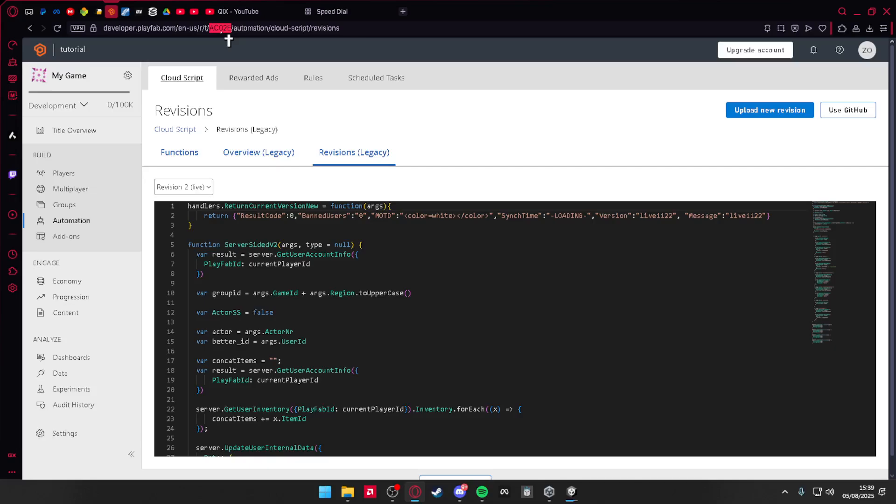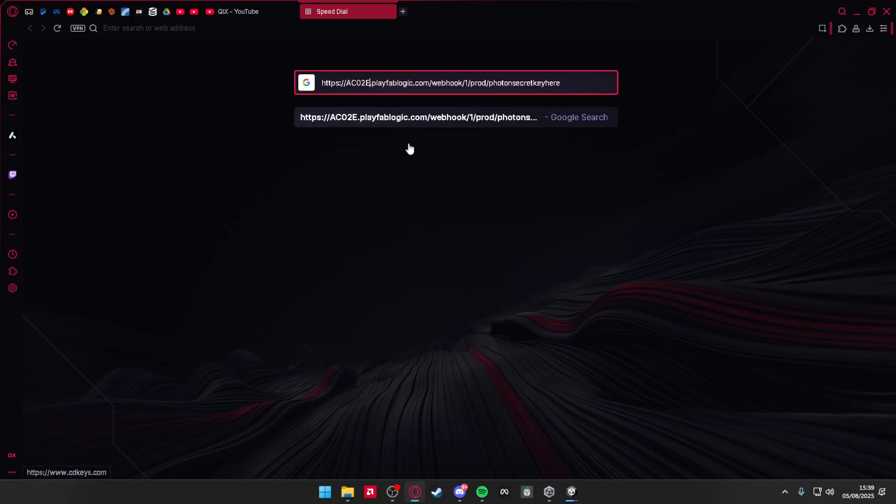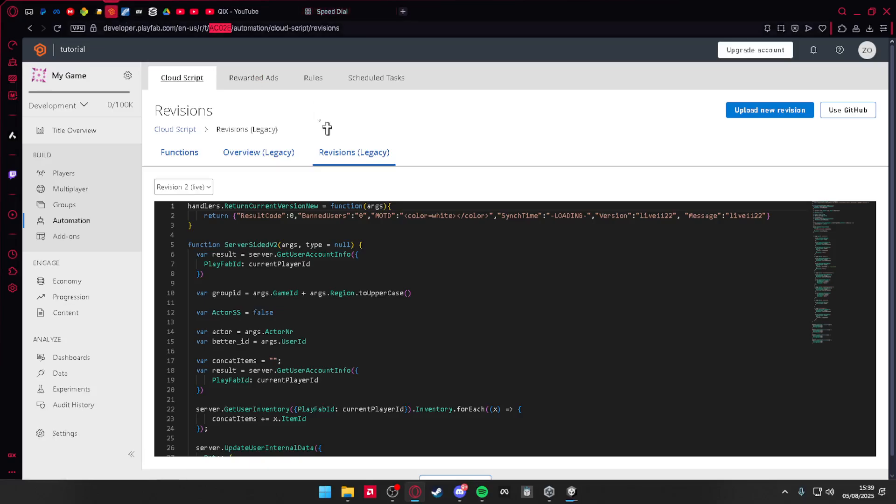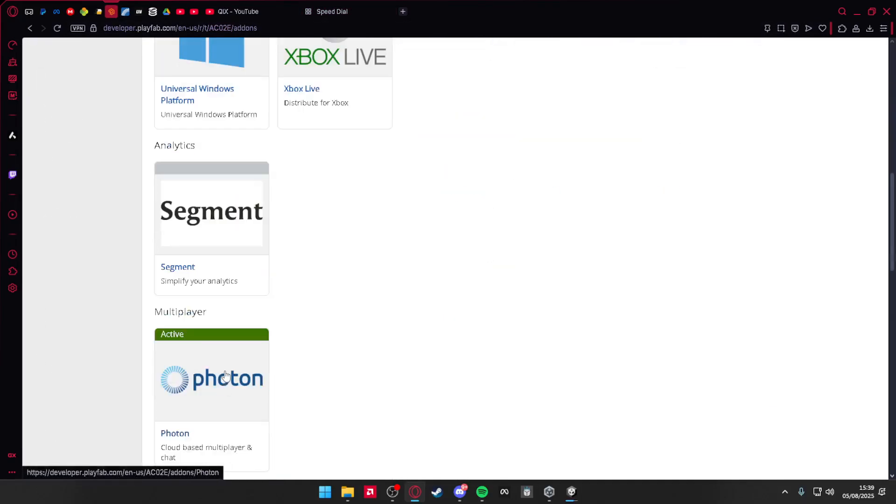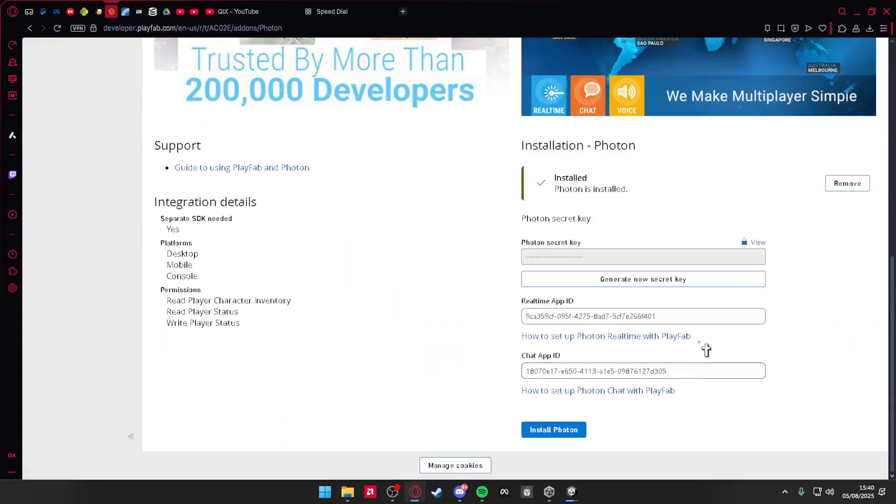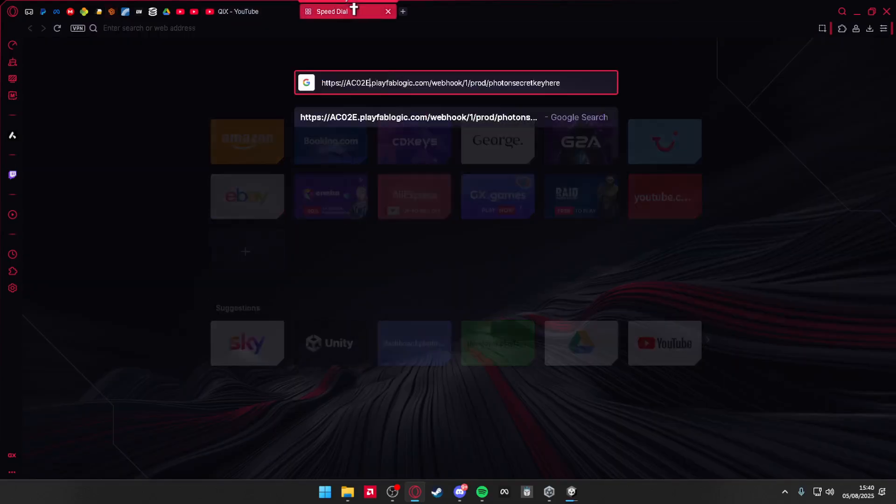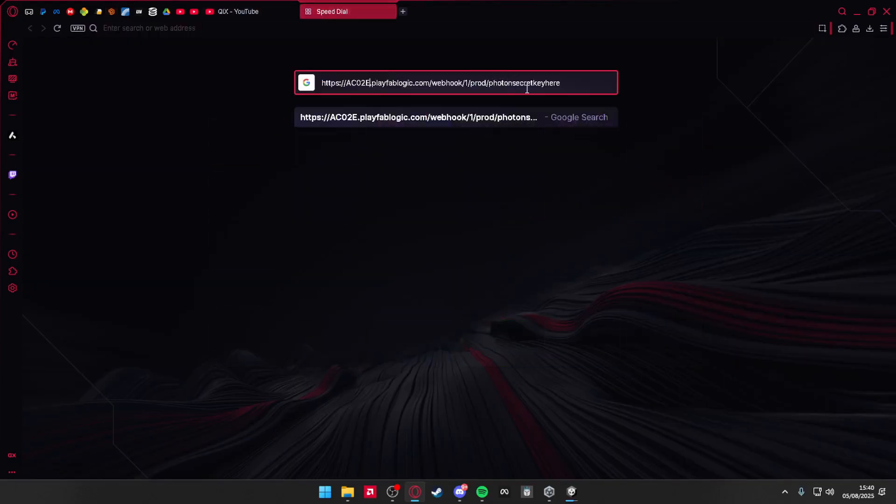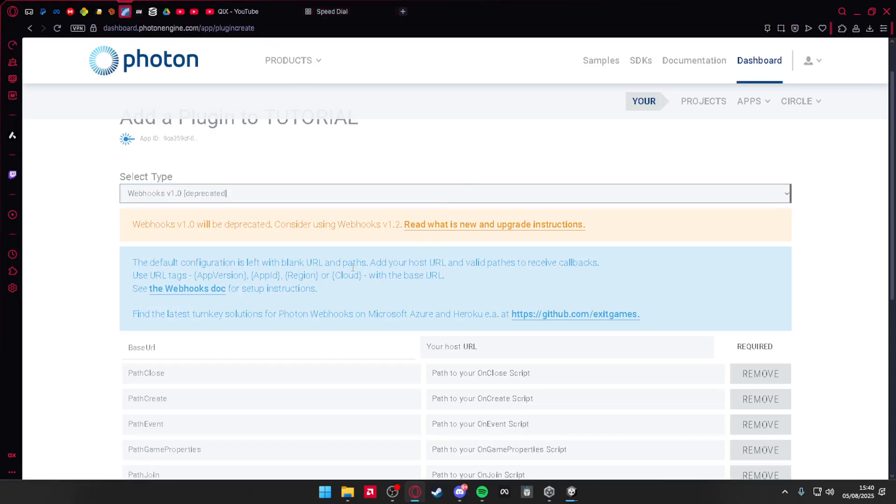Title body, there's this Playfab title already here. Double-click it and paste in your title body. For the secret key, go to your settings, scroll down to Photon, you see the version secret key. View and copy it. Double-click here at the end of this Photon secret key, paste it in. Press Ctrl+A, Ctrl+C to copy it, and go back to your Photon.